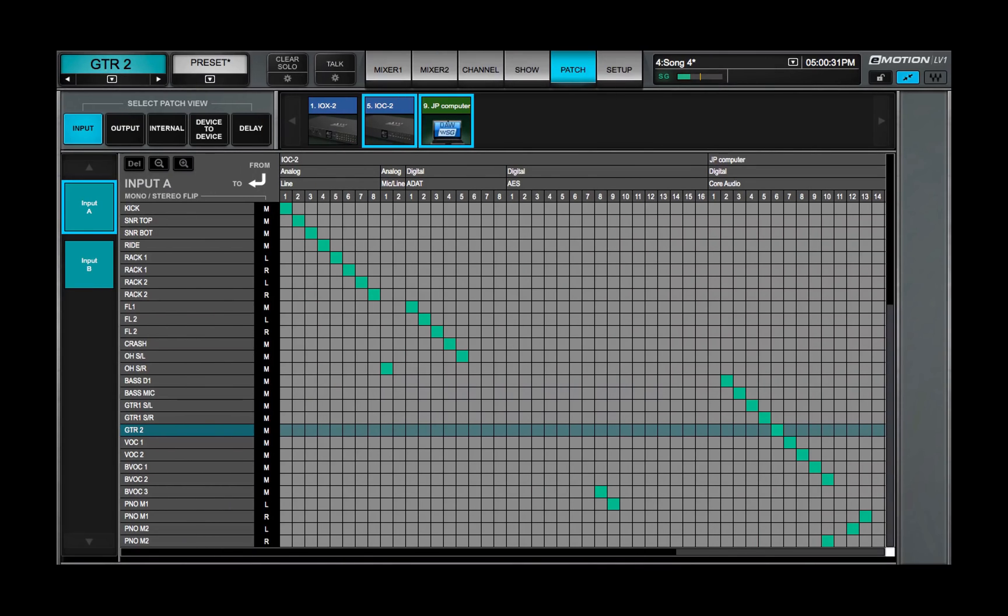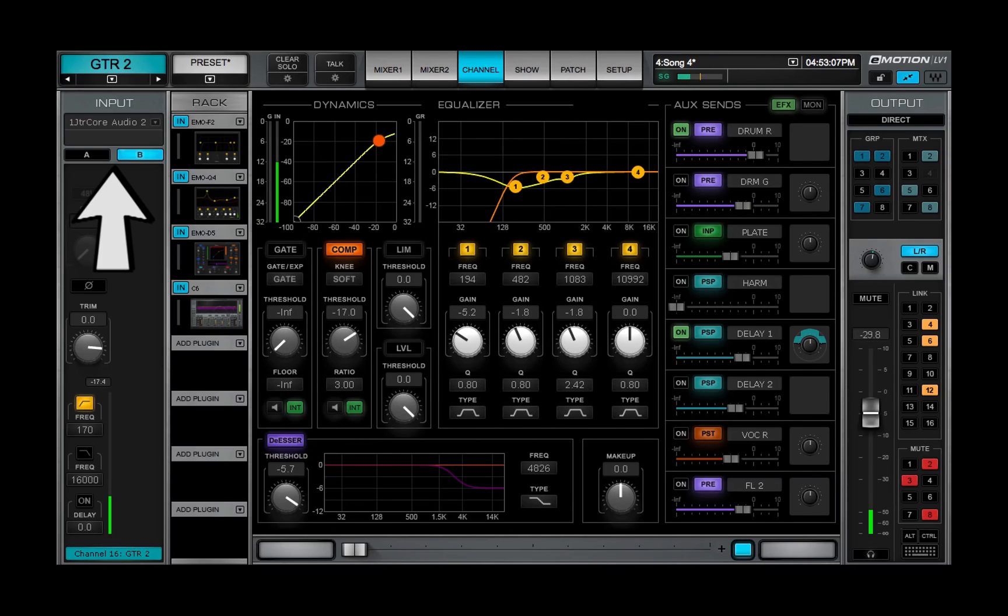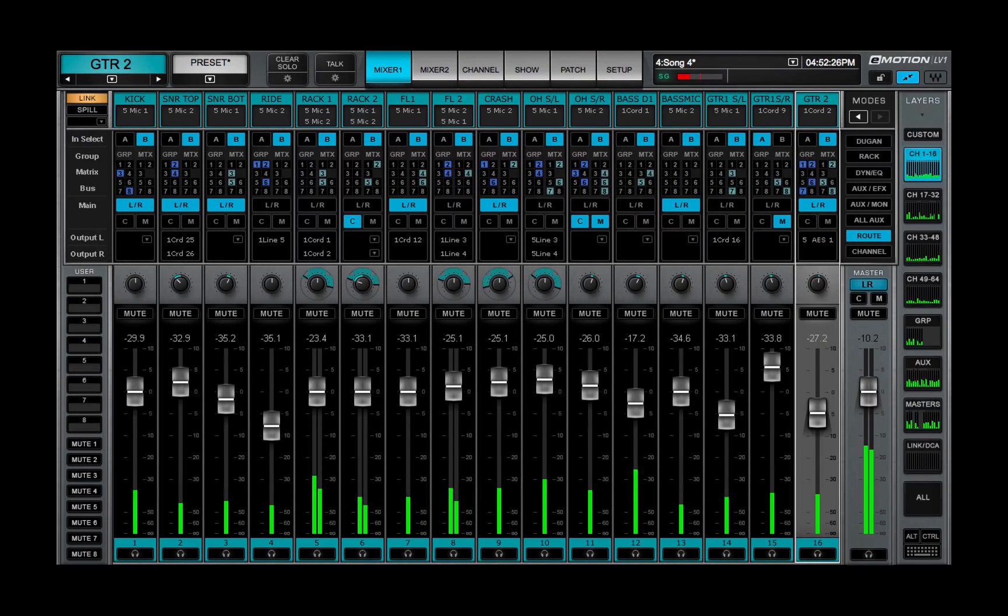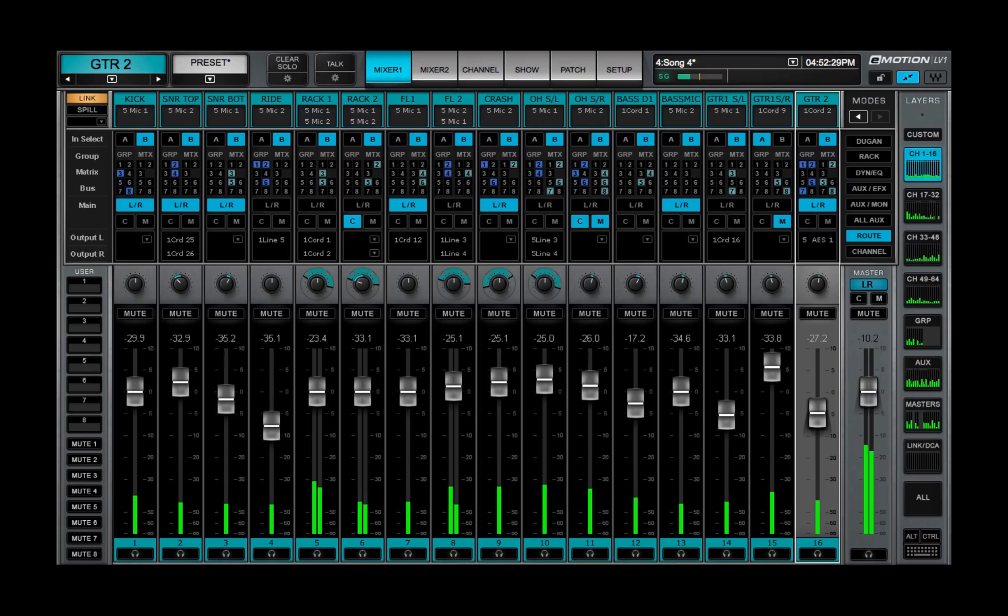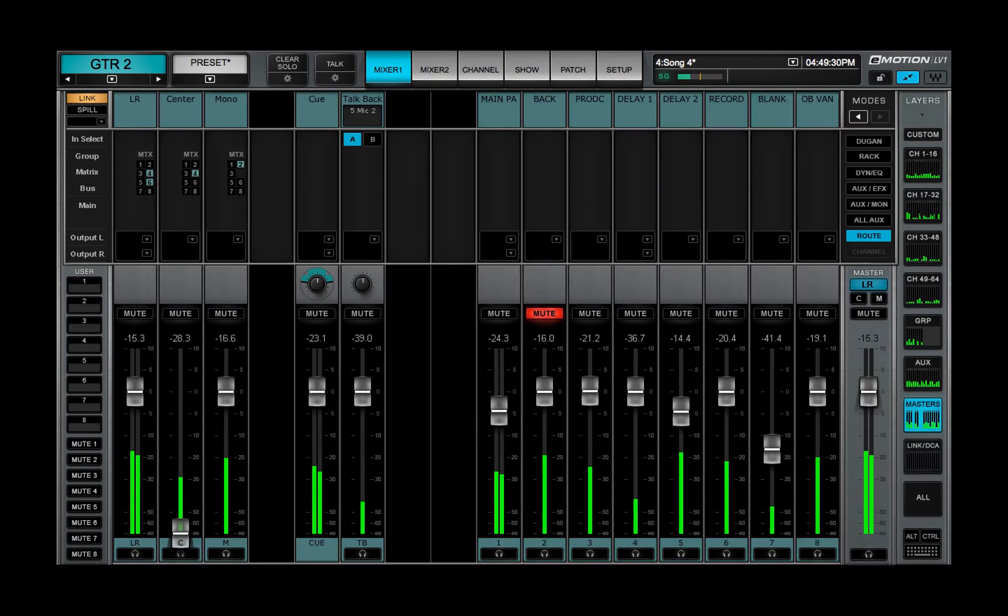Routing information is also displayed in other places in the mixer, but the route mode lets you patch all channels in a layer without leaving the mixer window. Routing possibilities vary depending on the channel type.